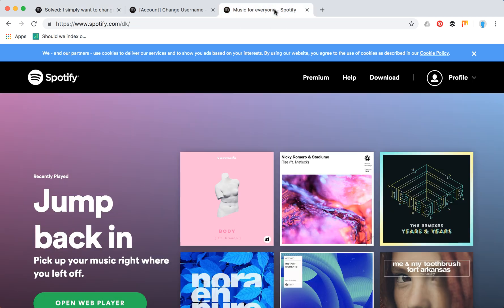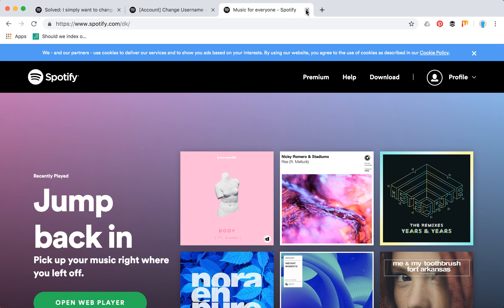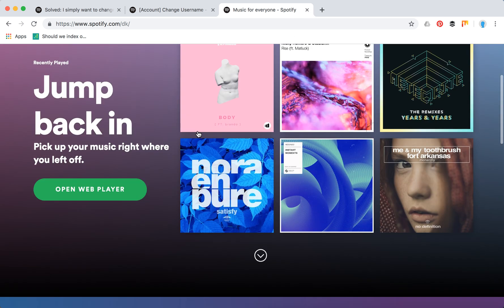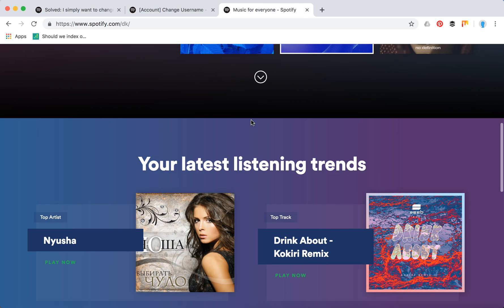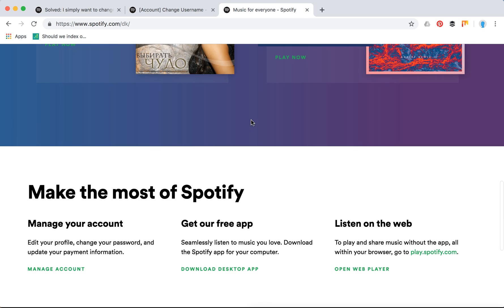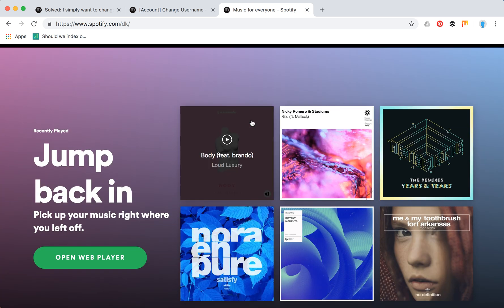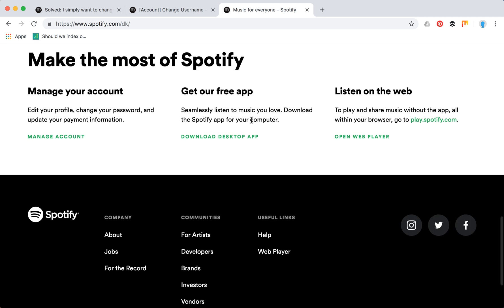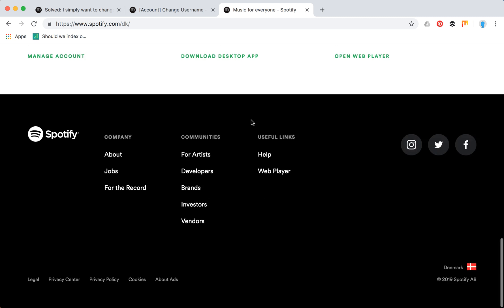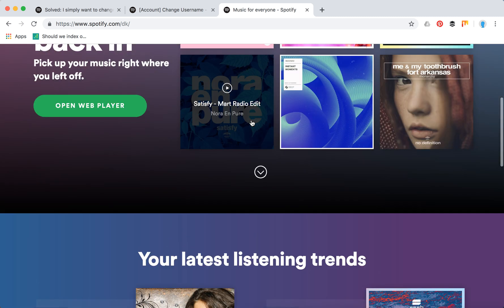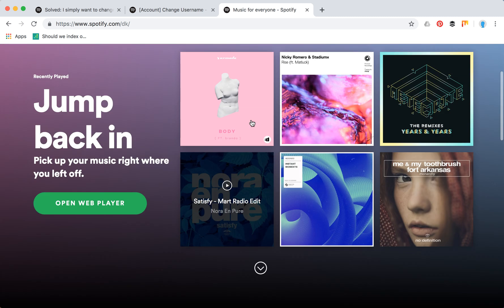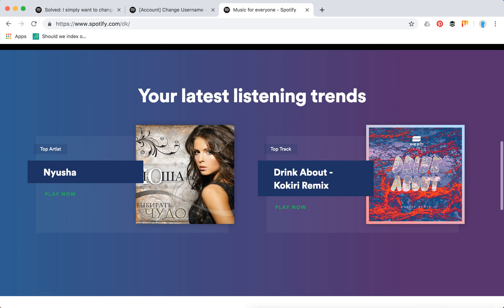It's important when you create a new profile that you need to be careful with your username. If you are a creator or putting some music on Spotify or want your playlist to be followed, you can't change that username later, so just be careful with that.